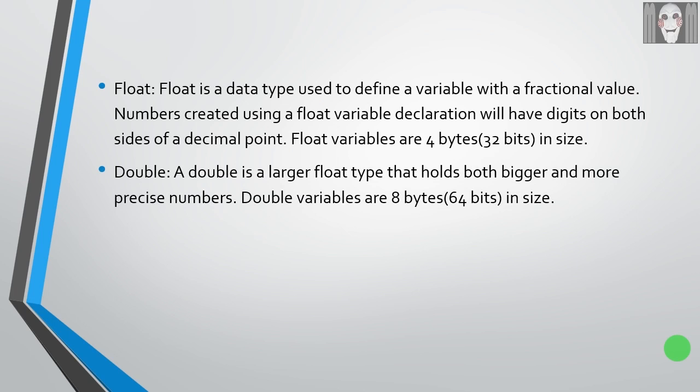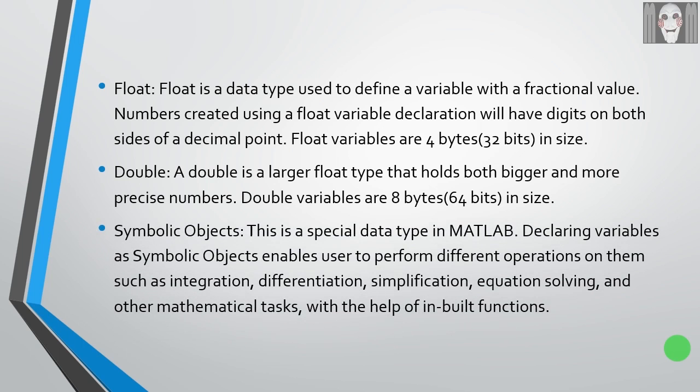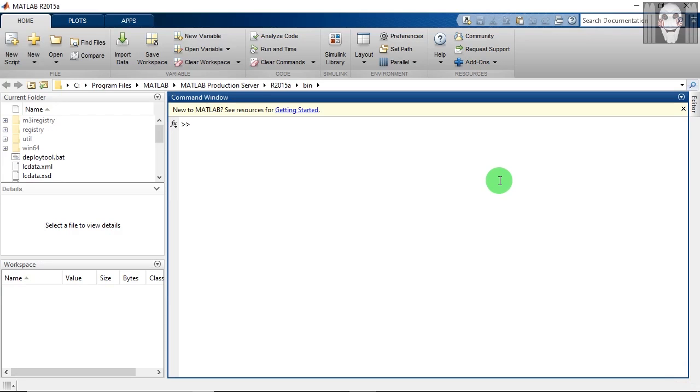Symbolic objects: this is a special data type in MATLAB. Declaring variables as symbolic objects enables users to perform different operations on them, such as integration, differentiation, simplification, equation solving, and other mathematical tasks with the help of inbuilt functions.